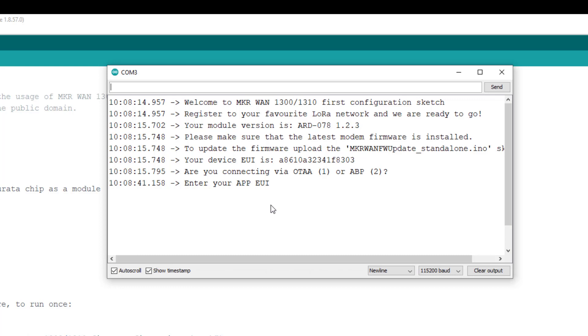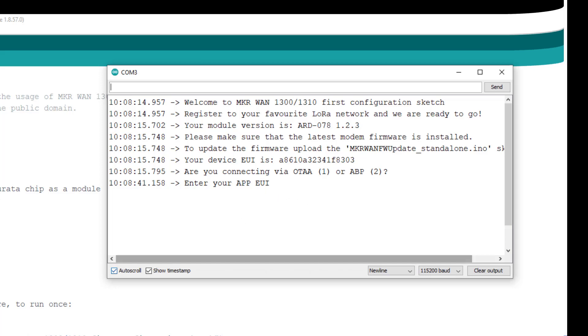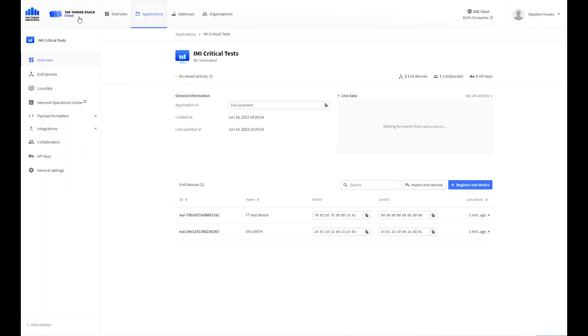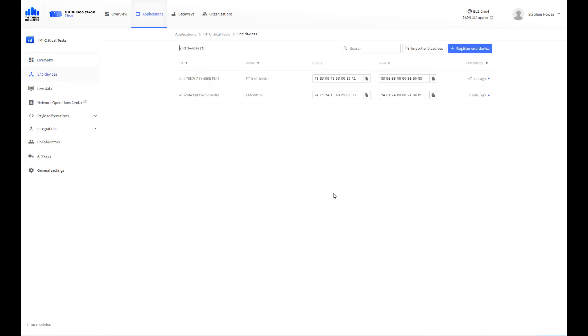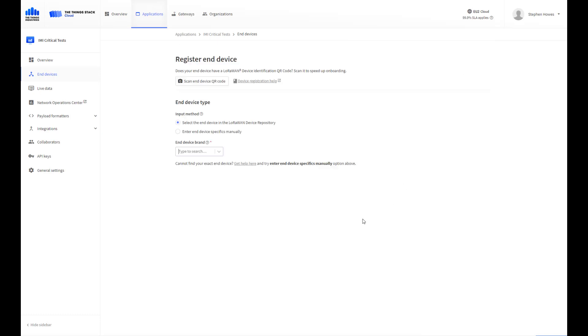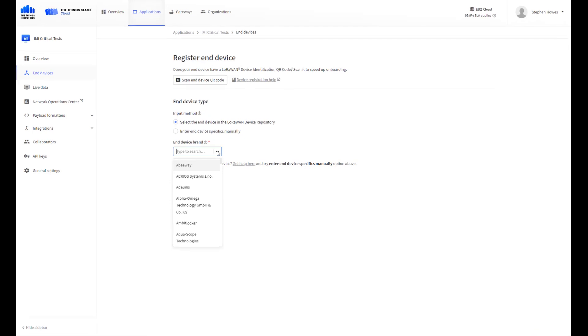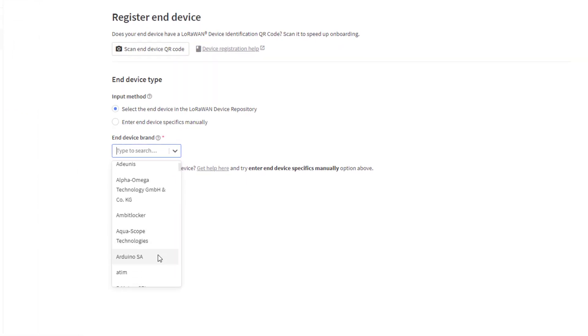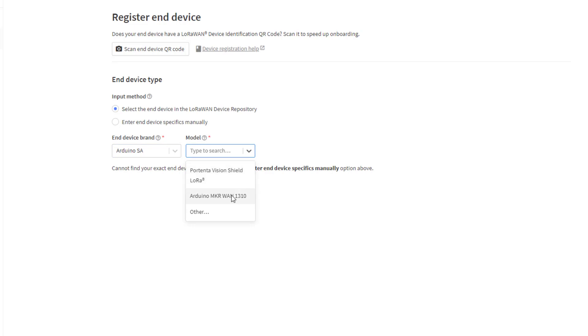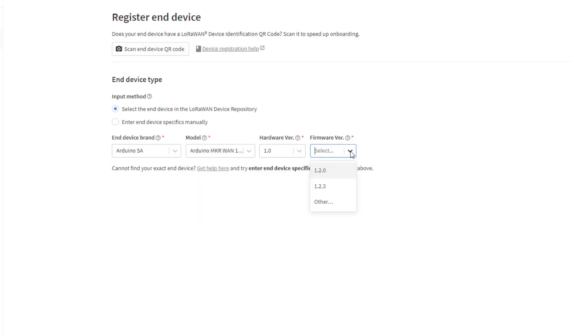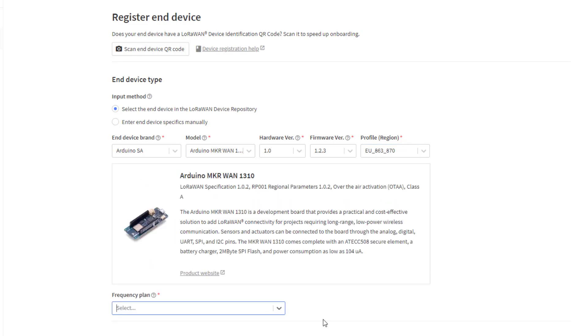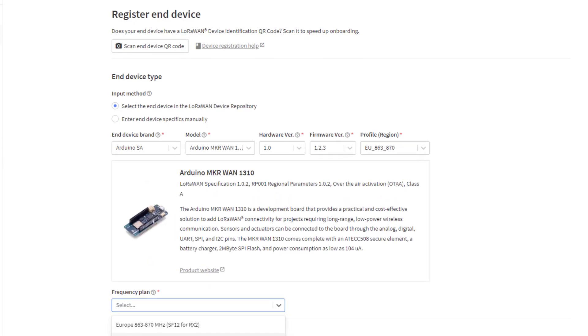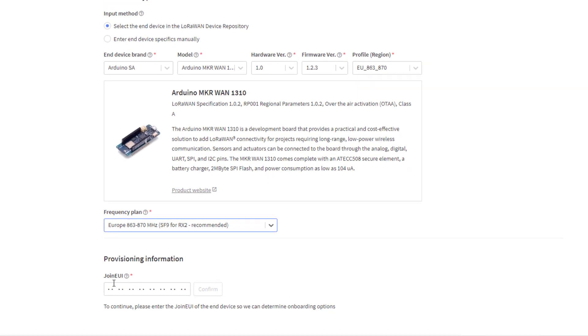Here I have the thing stack open. I already have an application set up and I have a couple of devices registered on this. I've covered setting up an application server on a previous video. So what I want to do now is register a new device. If I click on register a new device, this is where it's quite good with the thing stack - I just look for Arduino, and then there's the model that I've got. Keep it at this hardware version and then I've just upgraded to the latest firmware, so there we have it. And then my region is EU frequency plan, again EU.